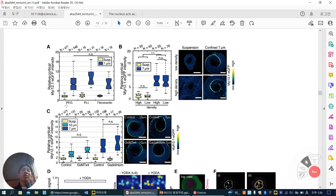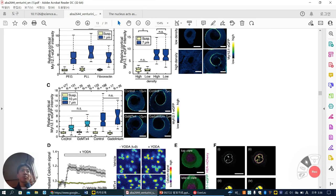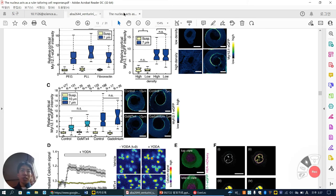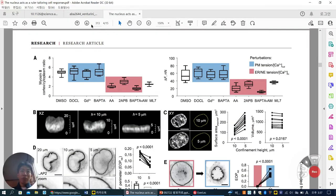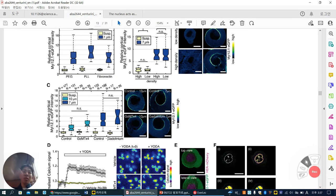From adherent cells on PEG, PLL, or fibronectin coating, similarly this confinement-induced myosin-2 activation happens. Compress is the important factor. Conventionally known stretch-activated ion channels — piezo, gadolinium — are not involved. This finding is somewhat different from previous literature. Similarly, gadolinium doesn't involve much, but in the previous paper ML7 was involved whereas in this paper ML7 doesn't involve. Piezo is not involved in this confinement-induced myosin-2 activation — not from the piezo or mechanosensitive ion channels in the plasma membrane.